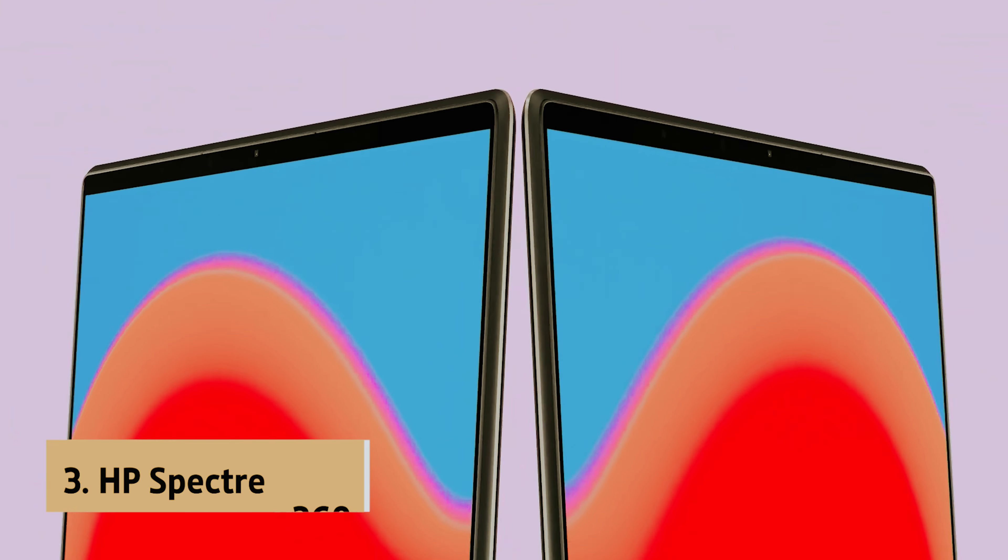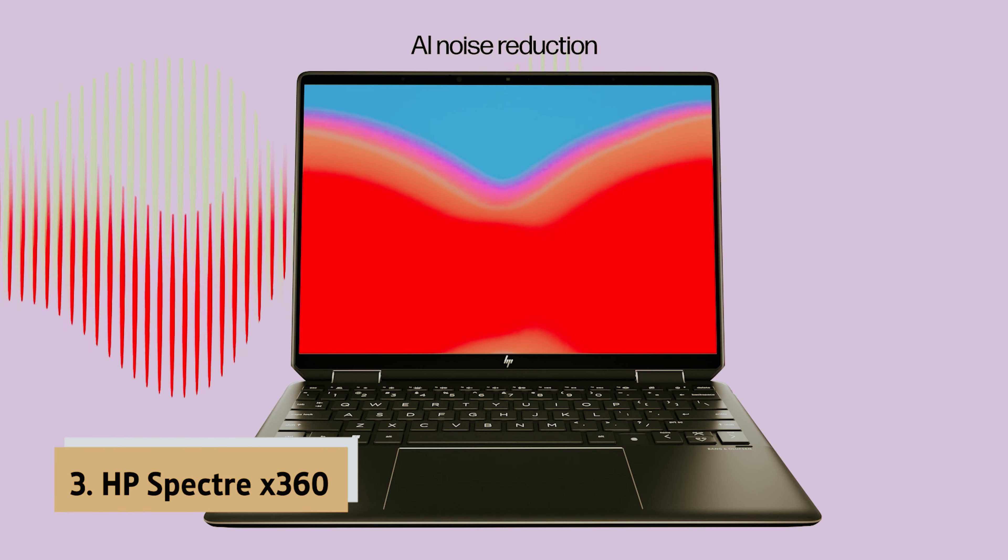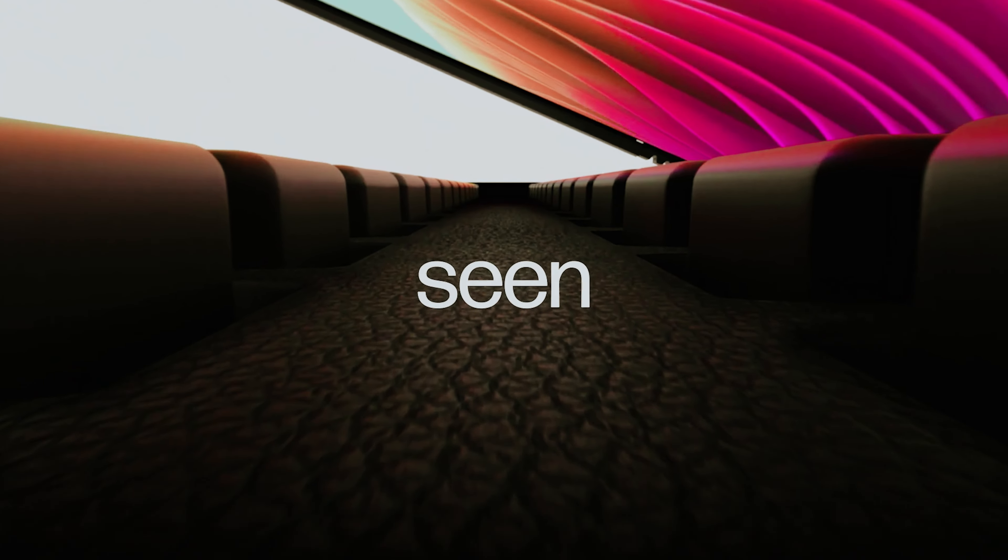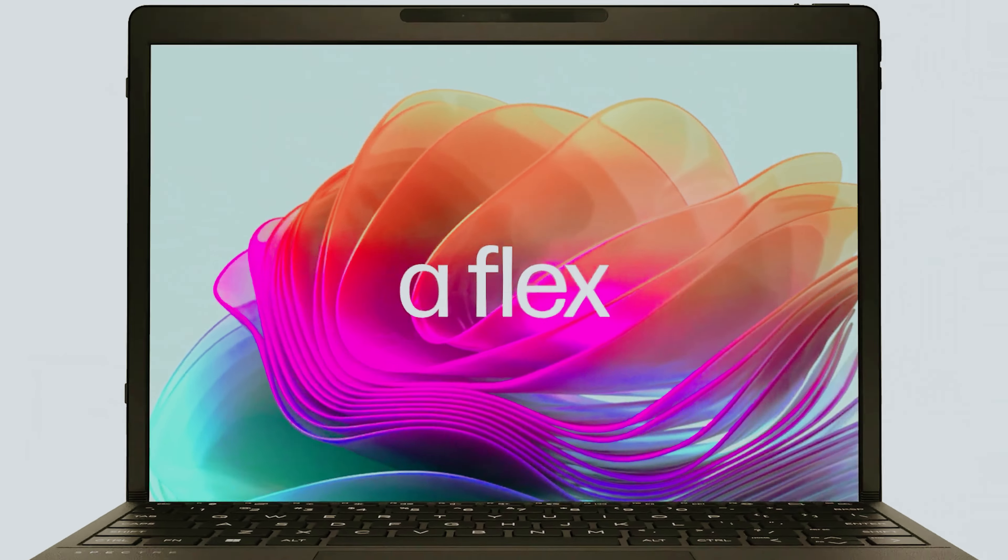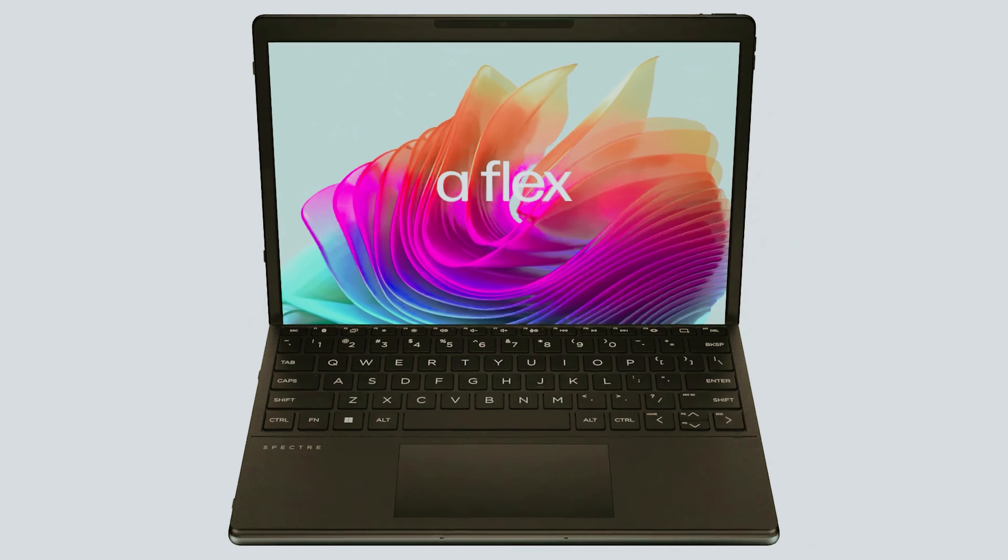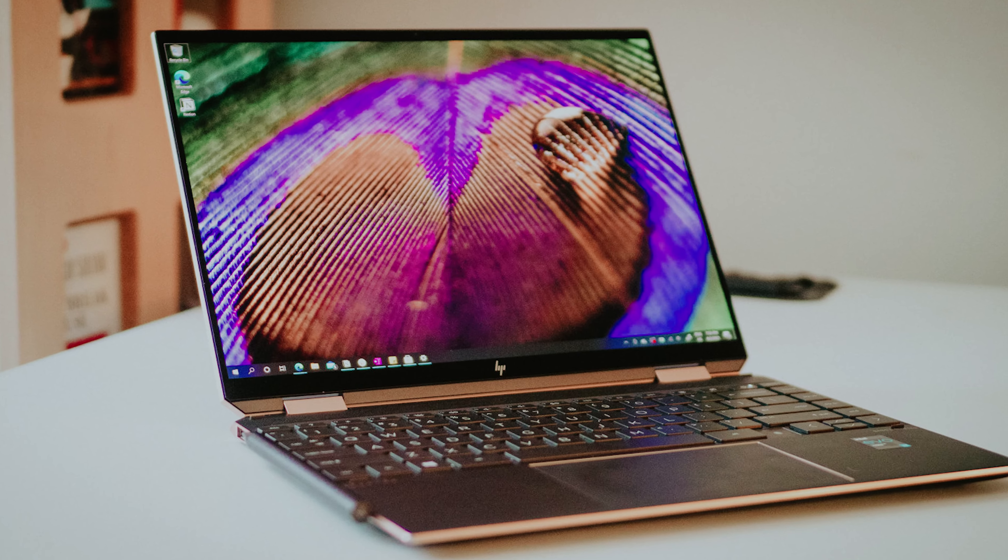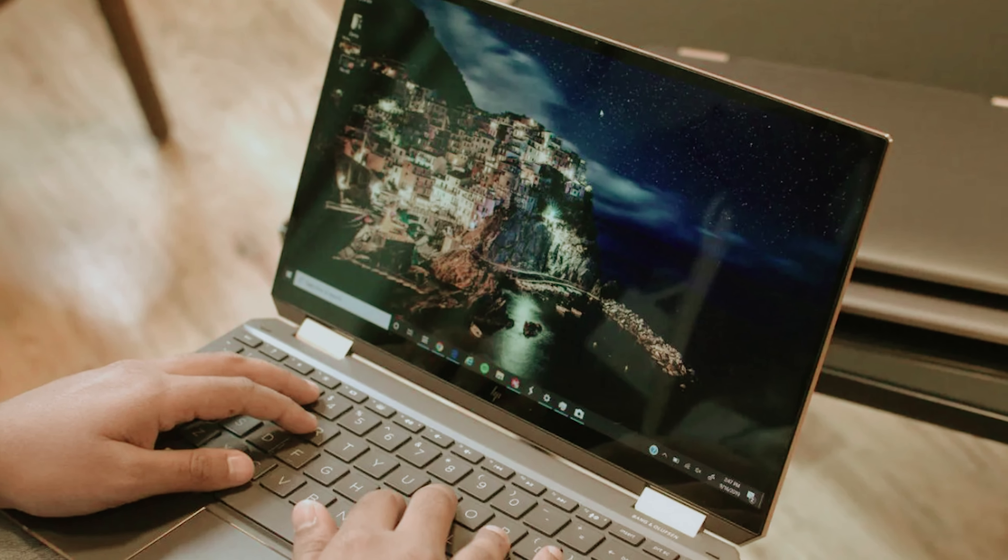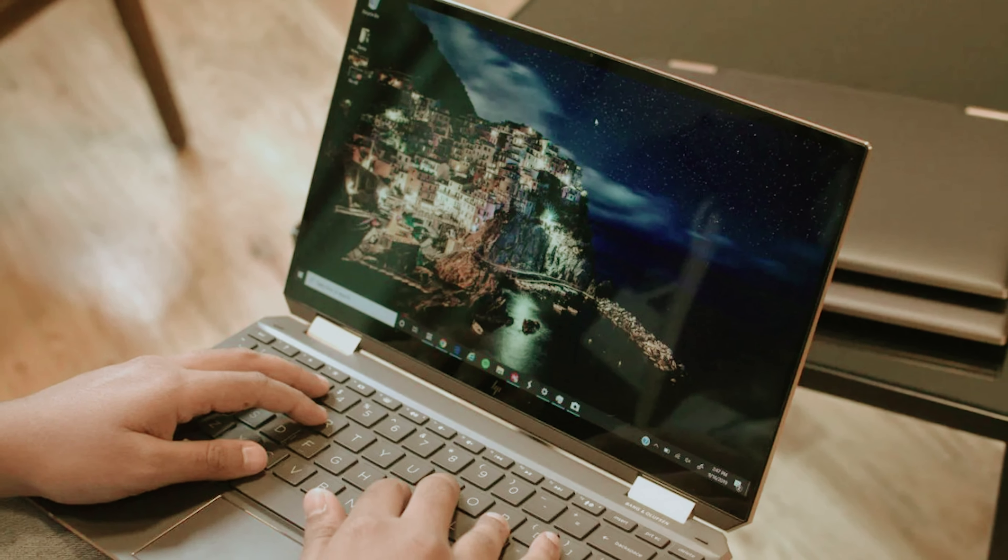At number 3 we have HP Spectre X360. This HP Spectre foldable 3-in-1 PC is a game-changer. With the latest 8th generation Intel Core i7 8565U and NVIDIA GeForce MX150 graphics, this powerhouse handles anything you throw at it. What stands out is its versatility. Whether as a laptop, tablet, or in tent mode, this convertible suits every need.